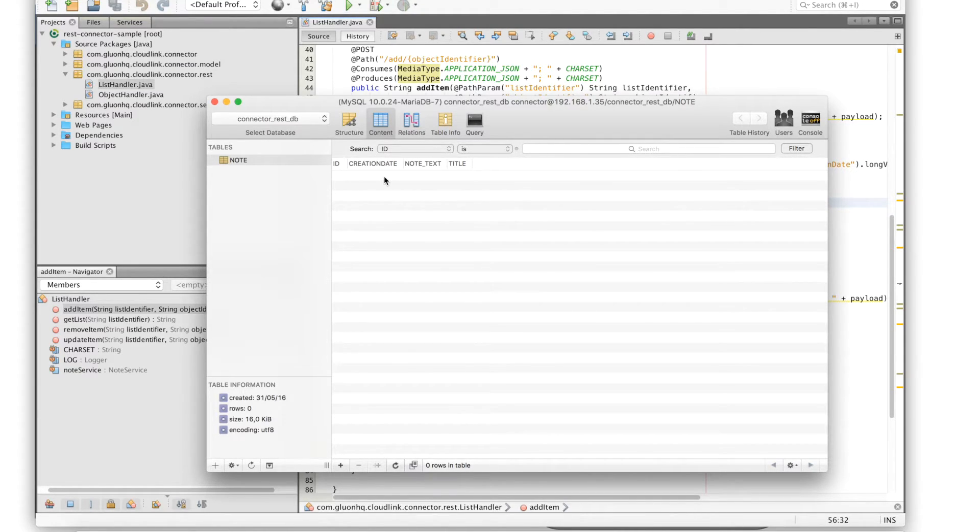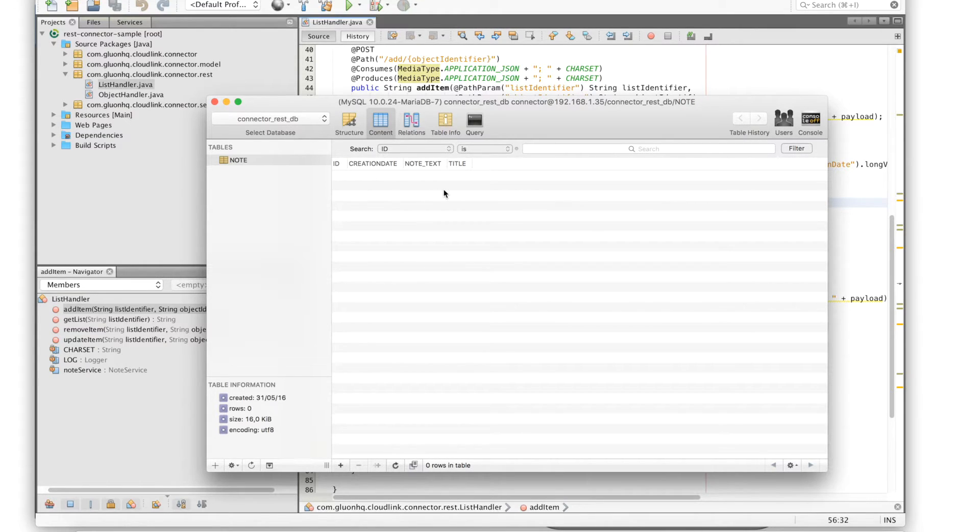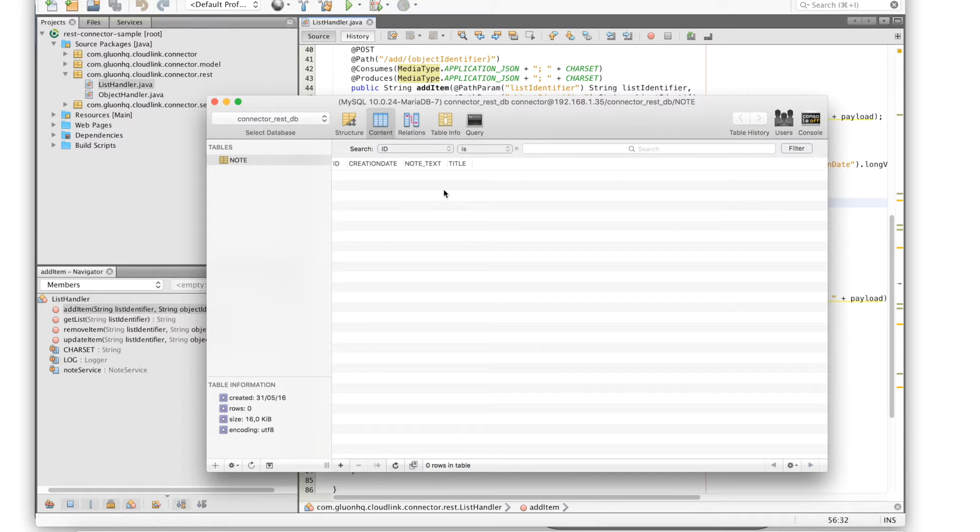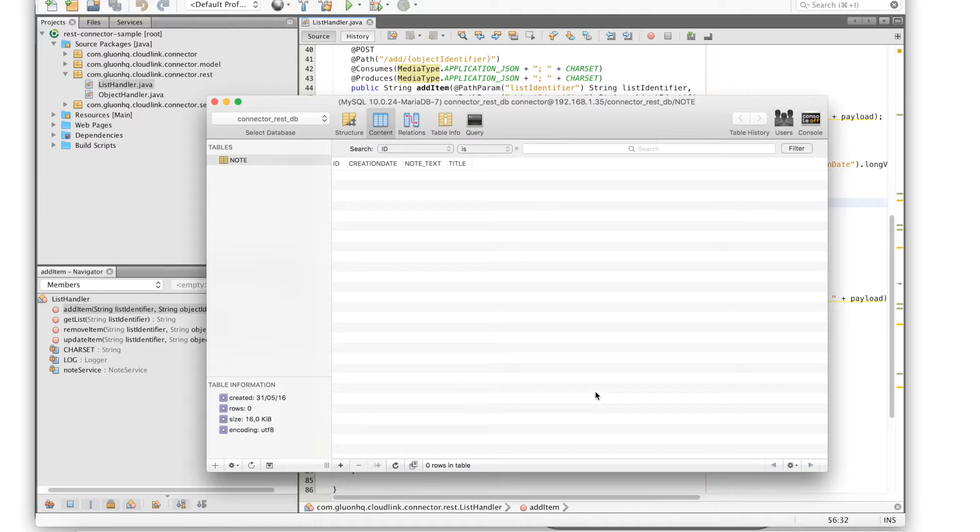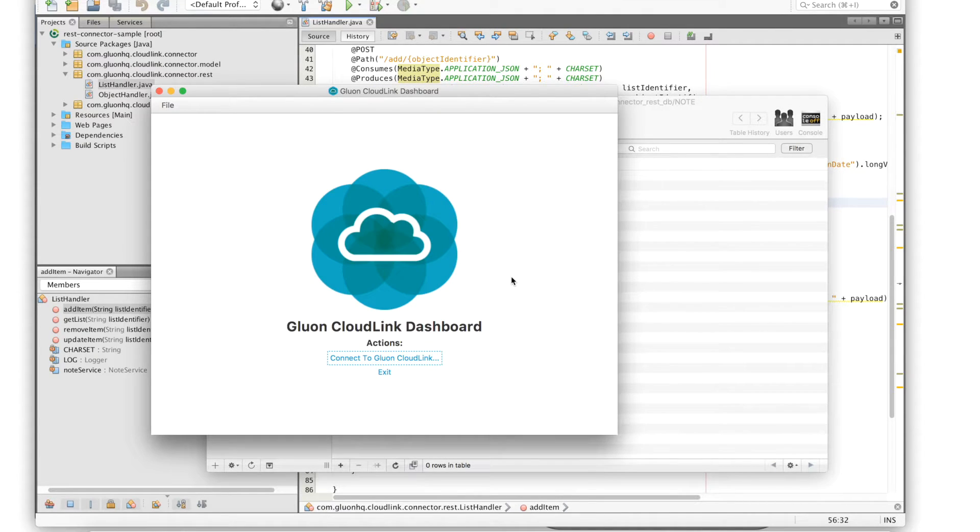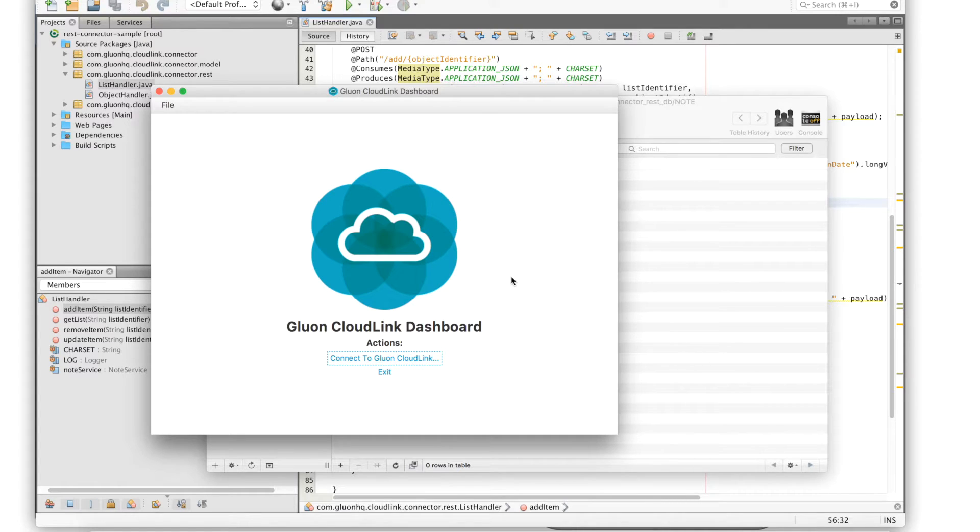So now that we've shown you our simple backend application, the next step is to link our Gluon cloudlink application with the REST service. This can be done from the Gluon cloud dashboard. The dashboard is an application in which you can browse the data of your Gluon cloudlink application as well as manage its configuration.